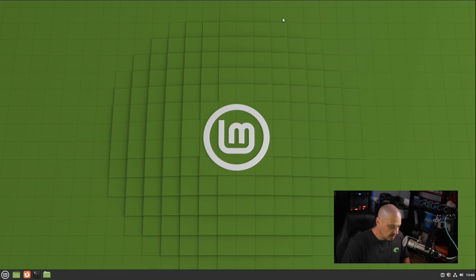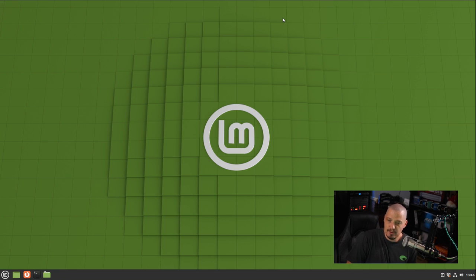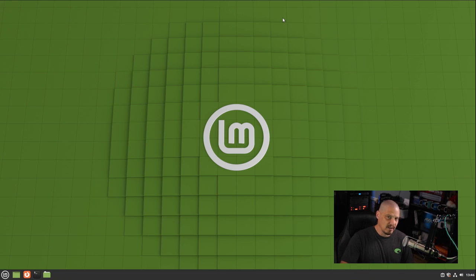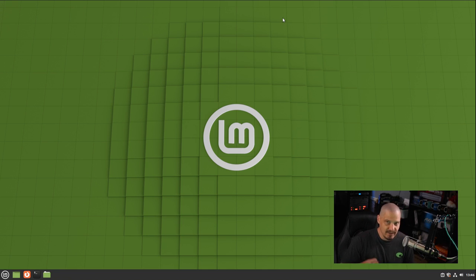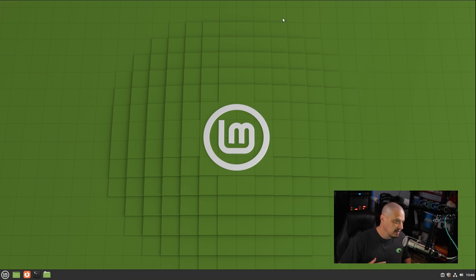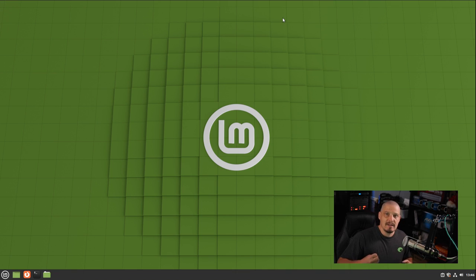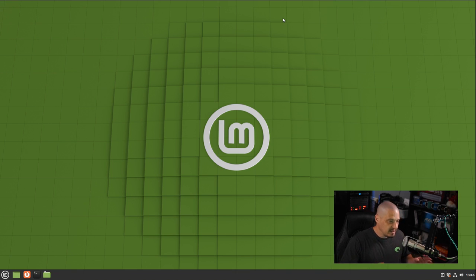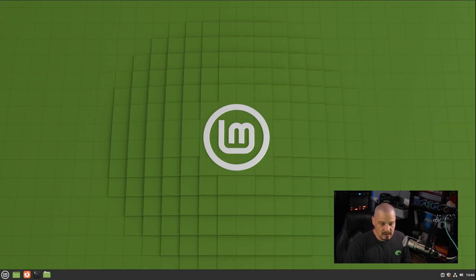But if we had, of course, we took that timeshift backup, that snapshot, and we could have always rolled back to our previous working state. So we could have just rolled back to version 20.3 if things had broke. But it looks like everything is just fine. It's one of the things I really love about Linux Mint is the upgrade path.